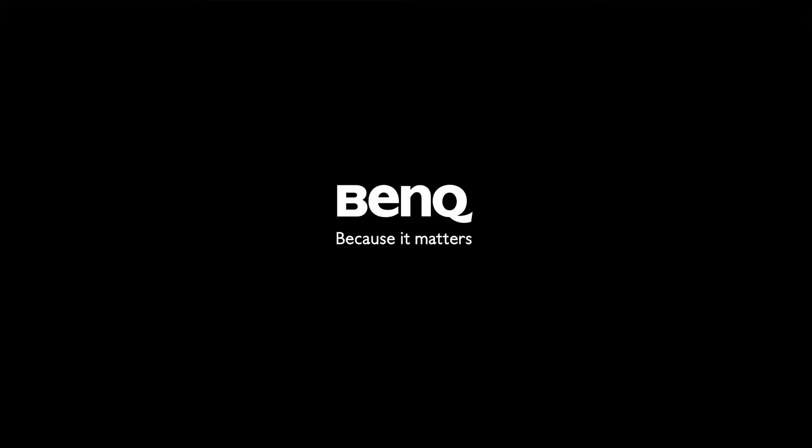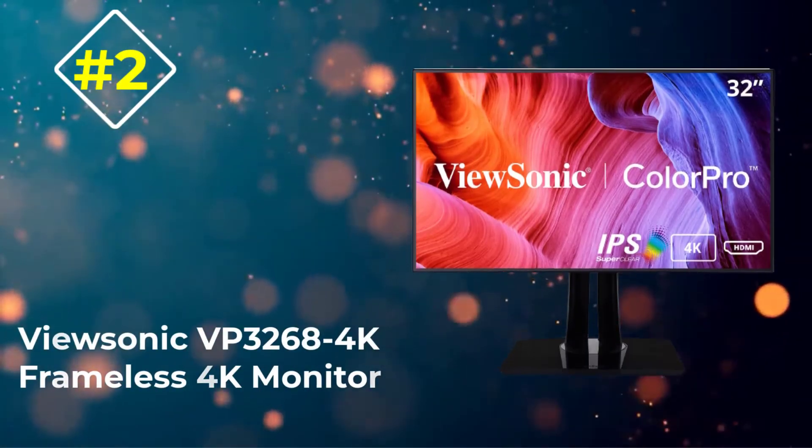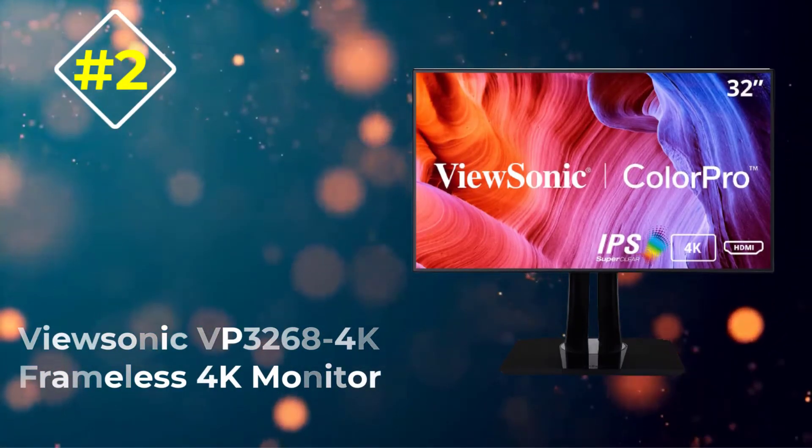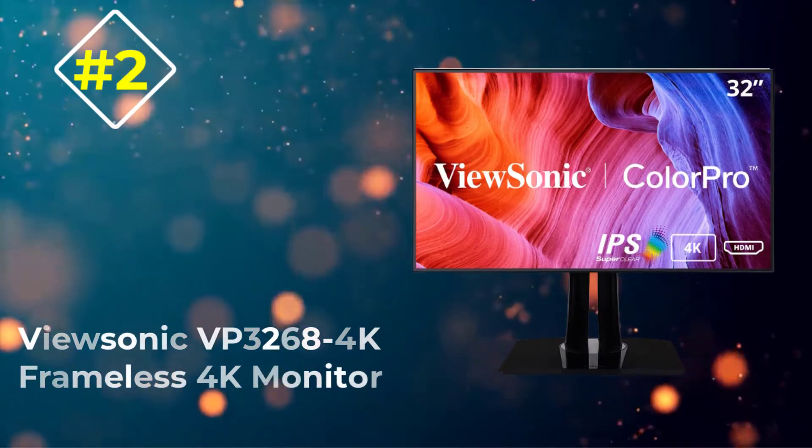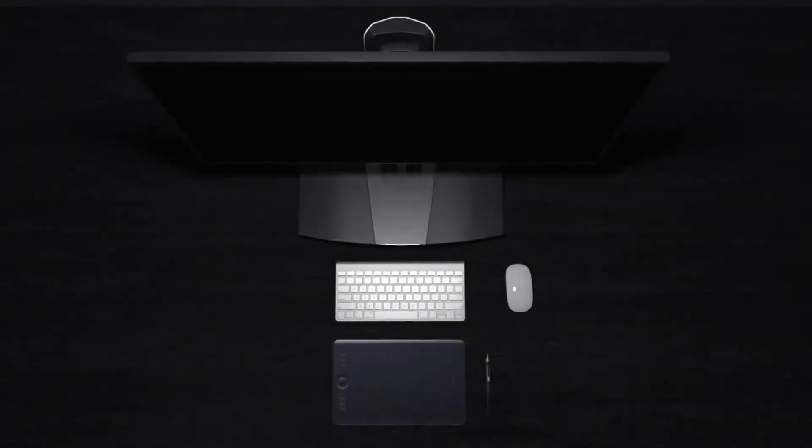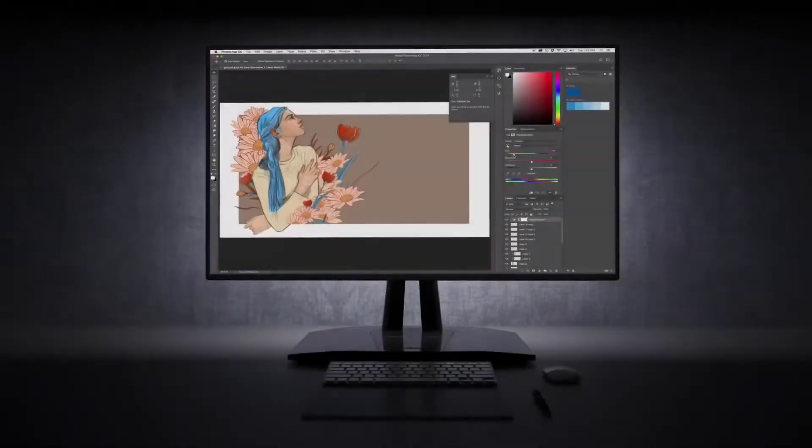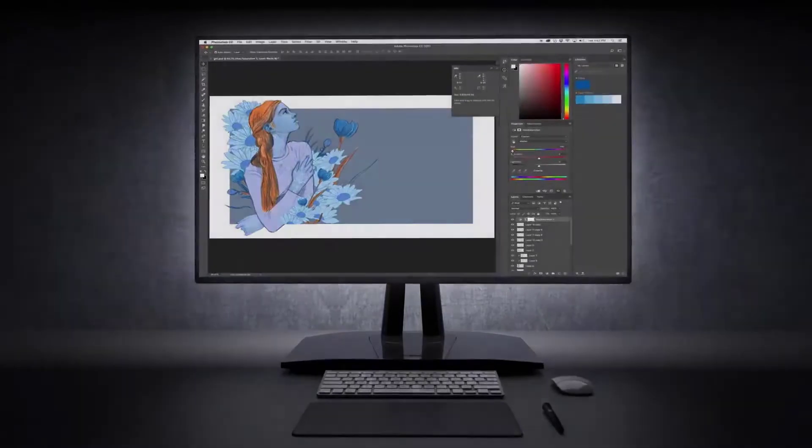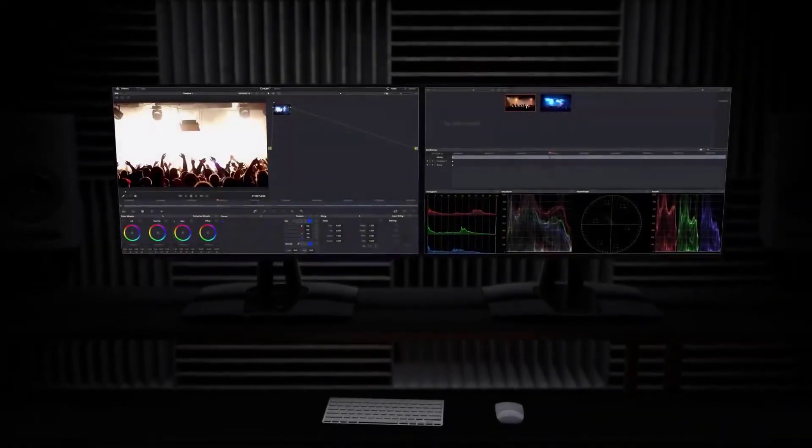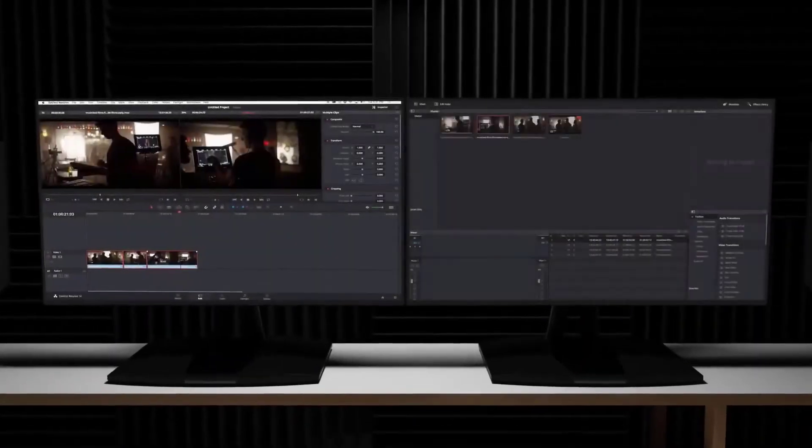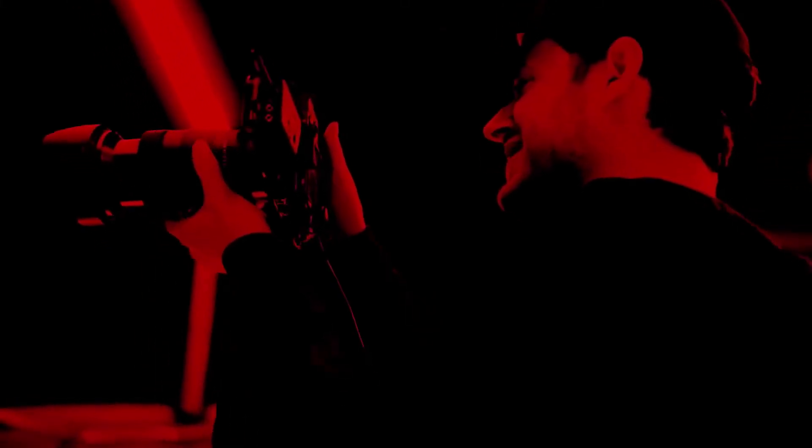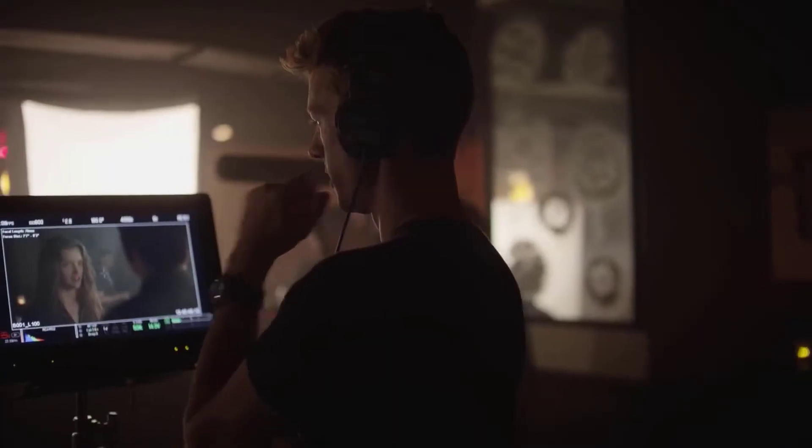Number 2: ViewSonic VP3268-4K Frameless 4K Monitor. If working with visual media is part of your job, color accuracy and uniformity across the screen are top priorities. The 32-inch VP3268-4K monitor from ViewSonic has a 4K Ultra HD IPS display with color calibration settings designed for professionals. Whether you're working with photos, videos, or graphics, the ViewSonic delivers excellent accuracy with a palette of 4.39 trillion on-screen colors.